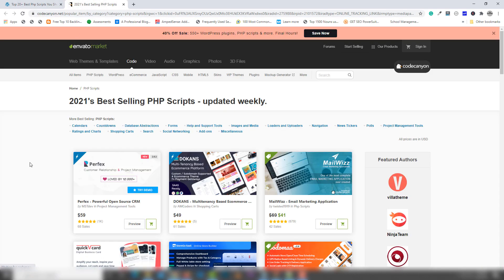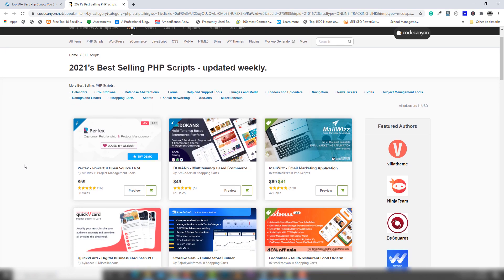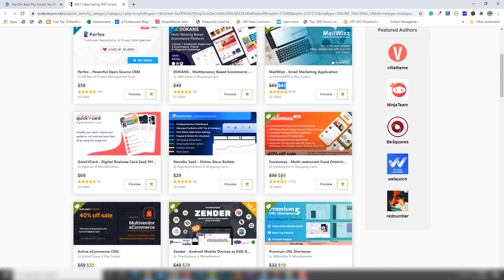So you need to click on this link — I'm gonna show you this link — and then you will be redirected to this page. Inside this page there is a discount offer. For example, this script is $69 but right now this script is $41. There are also many scripts on there.